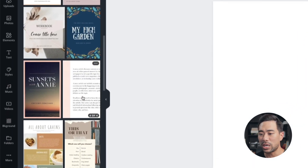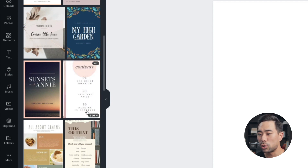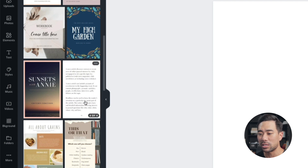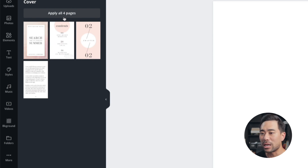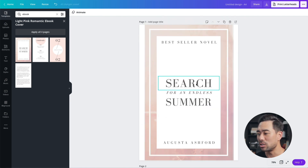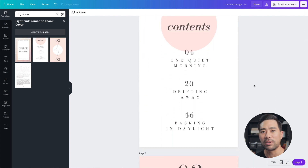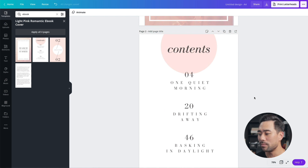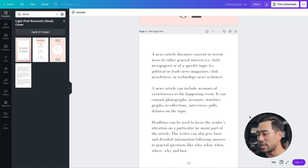This one has a table of contents, a chapter title, and actual content — four pages total. To apply a template, just click once and you'll see the pages. You can choose to insert an individual page or apply all pages by clicking 'Apply all four pages.' You can also delete pages you don't want. As you can see, we've got page one, a table of contents, a chapter title, and e-book content — all of which can be modified just like any other Canva design.